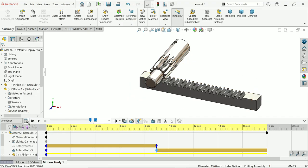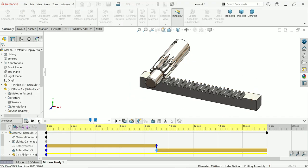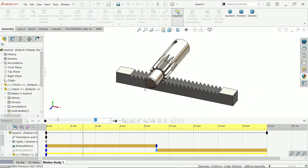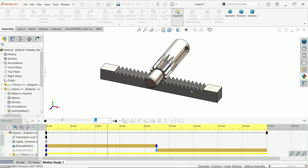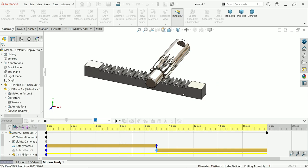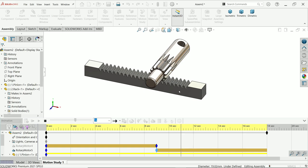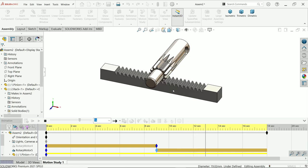In this tutorial we will make rack and pinion separately, we will assemble them, and at the end we will make a simple animation — a motion study in SolidWorks. So let's start to create this rack and pinion mechanism in SolidWorks.